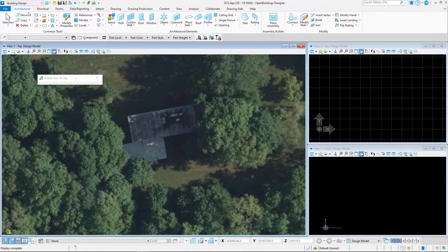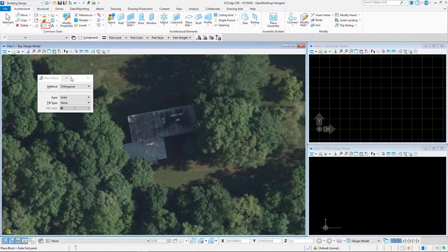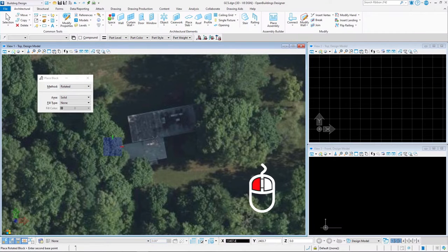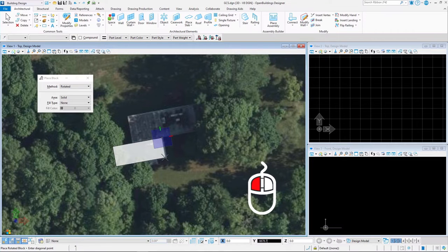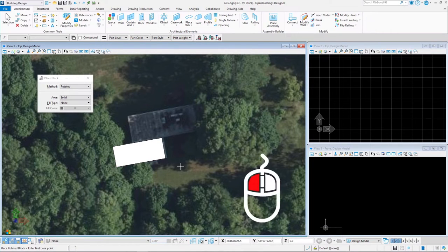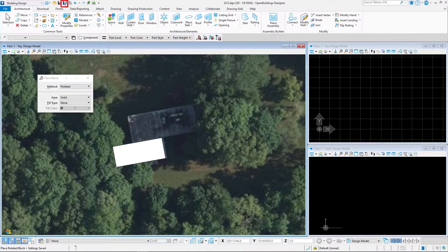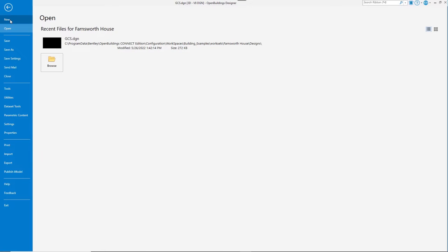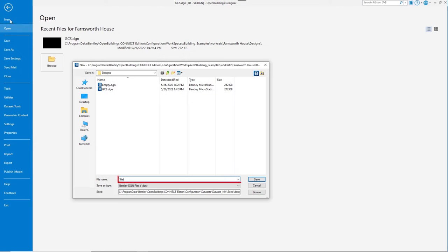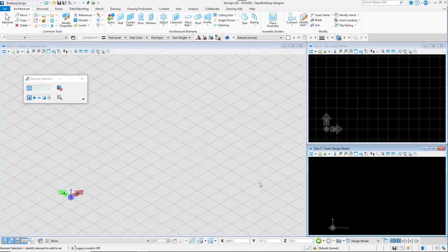Go to the Architectural tab and select Place Block Tool. Switch the method to Rotated and draw a rectangle corresponding to the smaller deck of the building. We will use this shape as a guide to coordinate other files. All design changes are automatically saved in the file. To save changes to view settings like rotation or window configuration, select Save Settings. Then select the File tab and create a new file. Name it 'site' and click Save. This is where we will prepare a structural grid for the building and attach geographic coordinates from the GCS file.